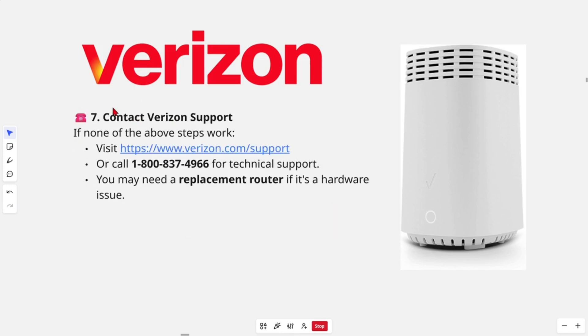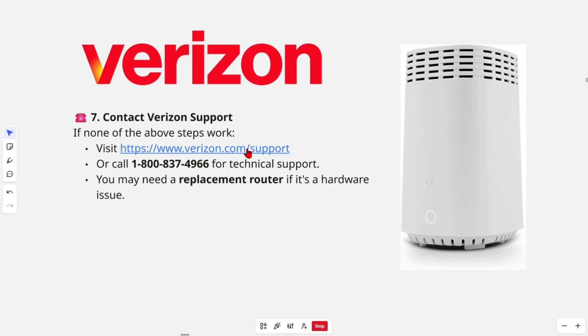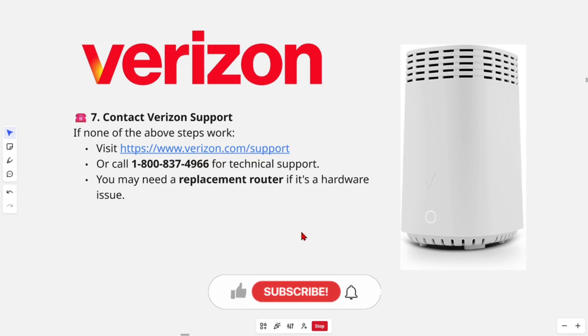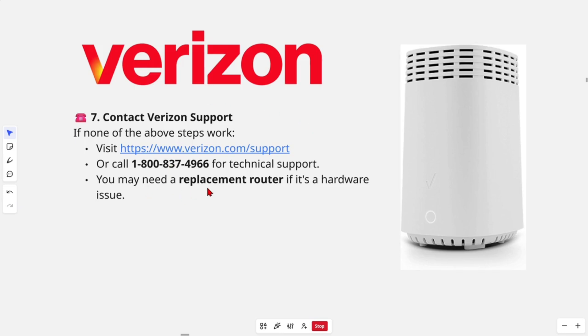And the last step here is contact Verizon support if none of the above steps work. Visit them at verizon.com forward slash support. Give them a call at this number for technical support. You may need to order a replacement router if it's a hardware issue.